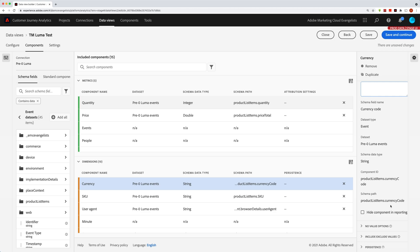And then lastly, we have down here this hide component in reporting. This allows you to curate the component out of the data view or out of the reporting of the data view. Admins could still access it in the UI by clicking show all components. And so this won't get used too often,